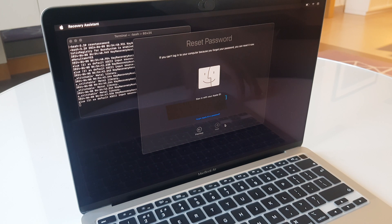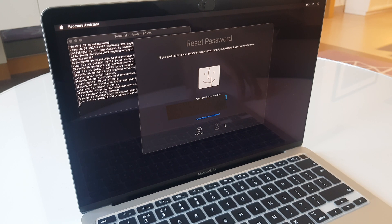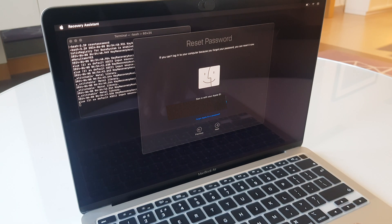It wants us to sign in with the Apple ID, so enter your Apple ID, enter the password for your Apple ID, and click next.